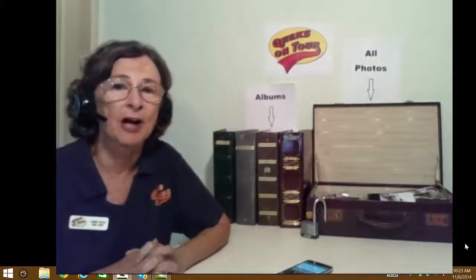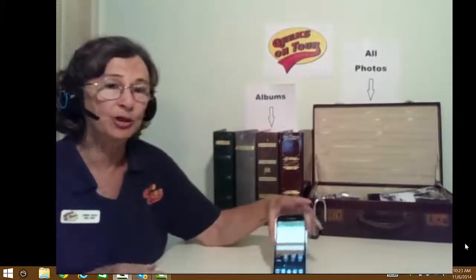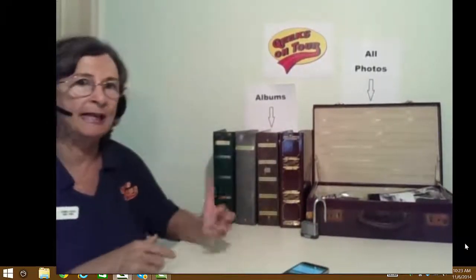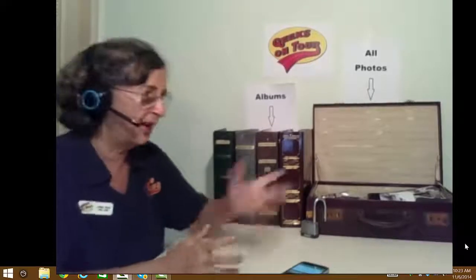Hi, this is Chris Kould with Geeks on Tour, and today I want to talk to you about pictures — that is, pictures in today's world. We primarily use smartphones and tablets to take these pictures, then they get stored in the cloud, and then how do you make albums out of them? I use Google Plus Photos, and that's what I'm going to show you here. There are lots of other ways to do this, but this video is about Google Plus Photos.